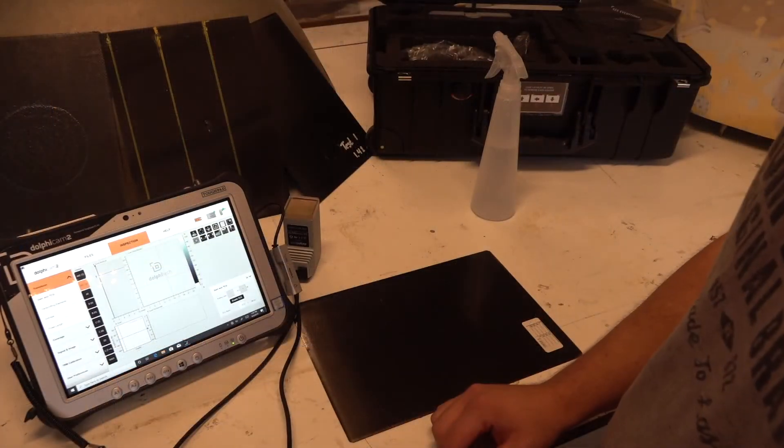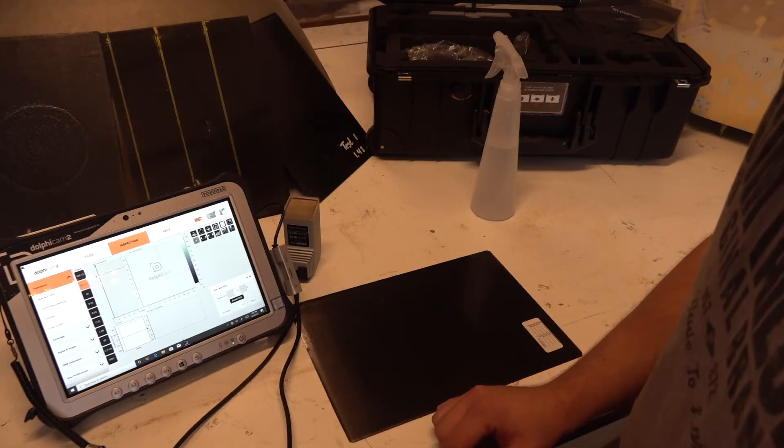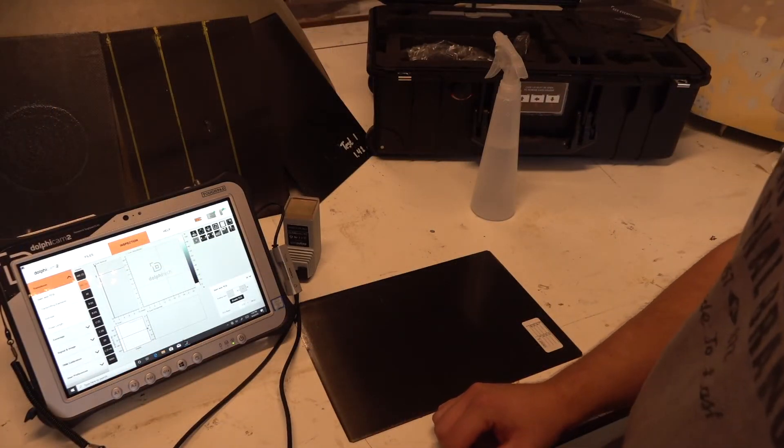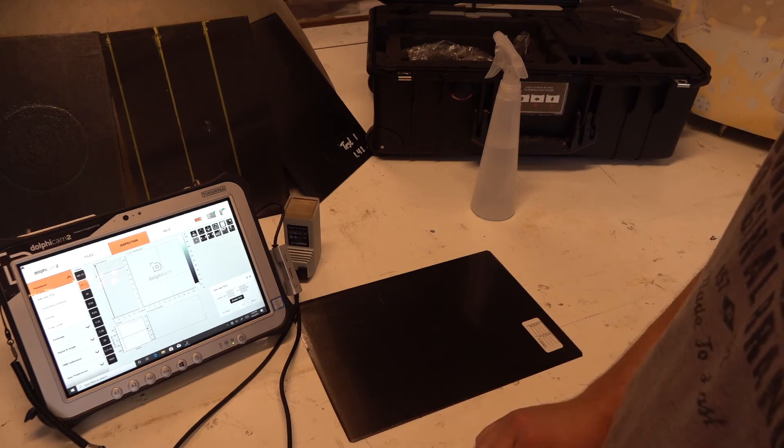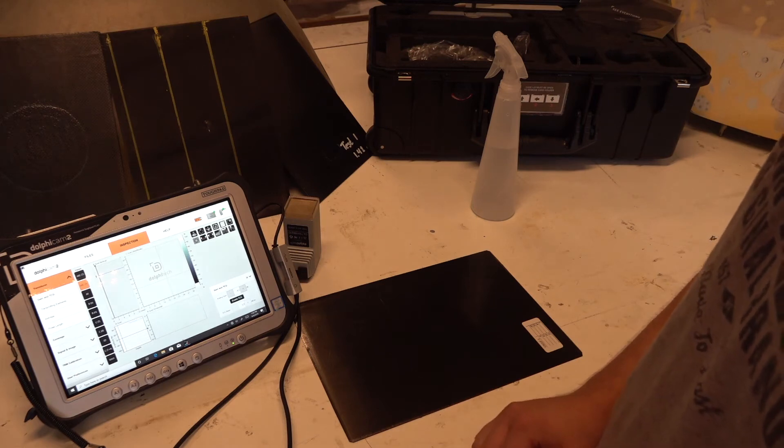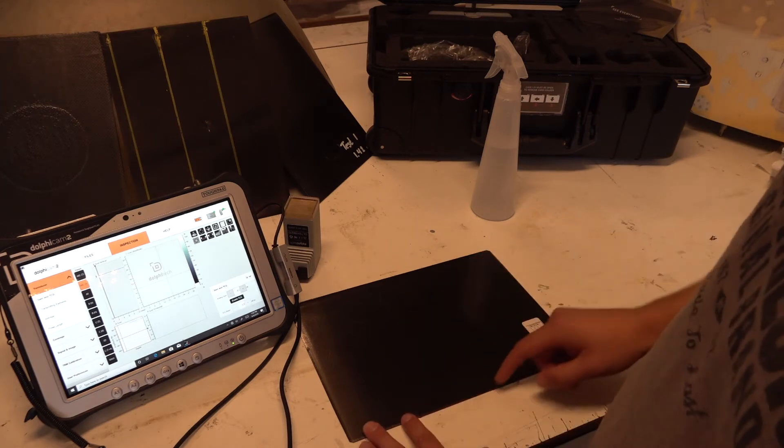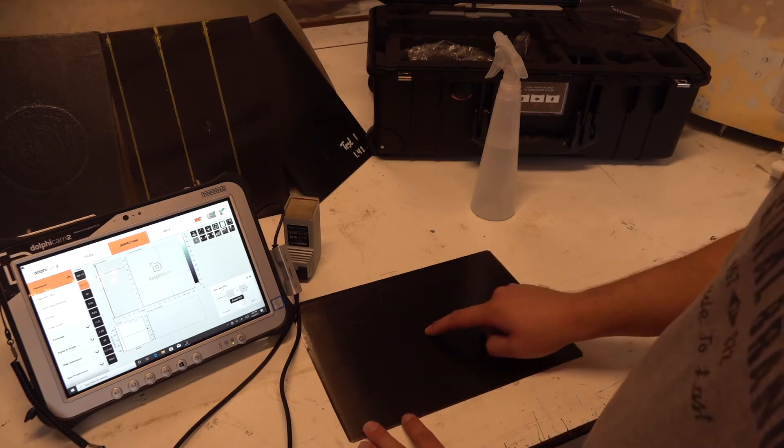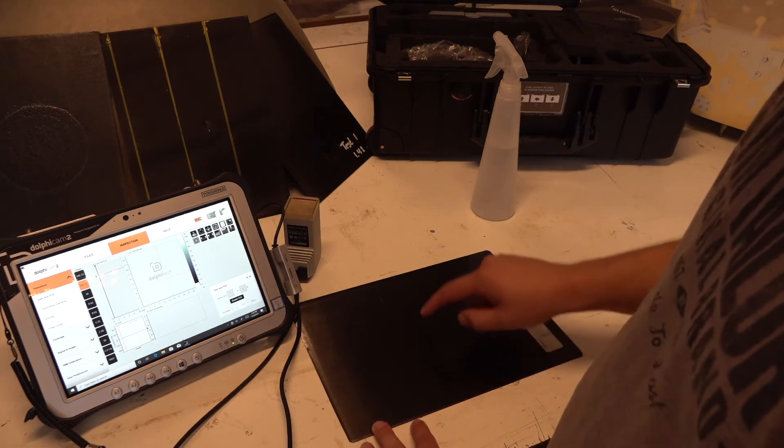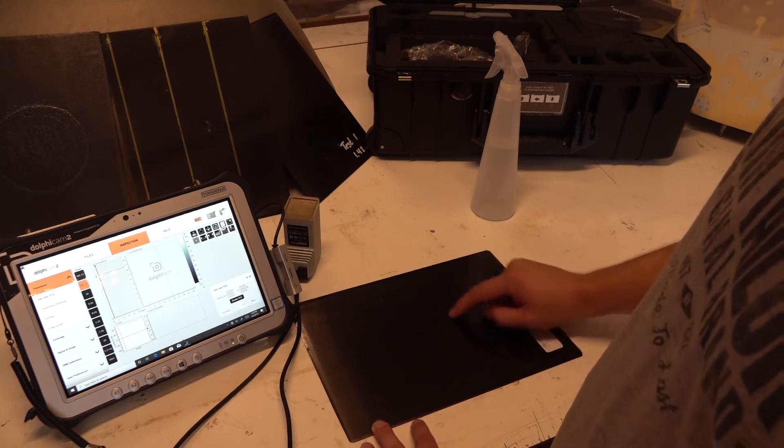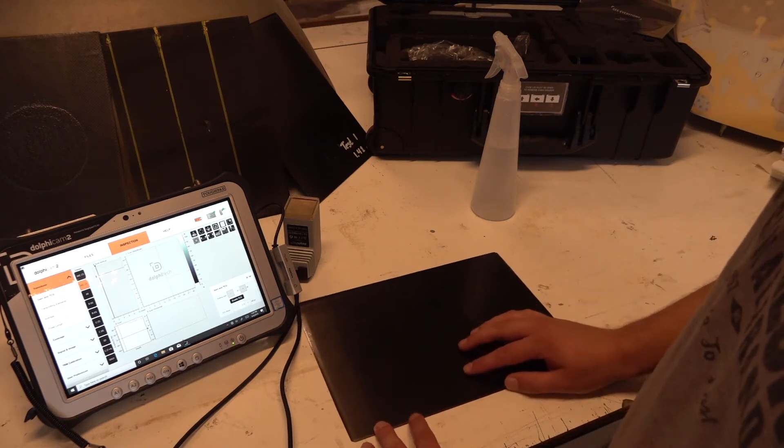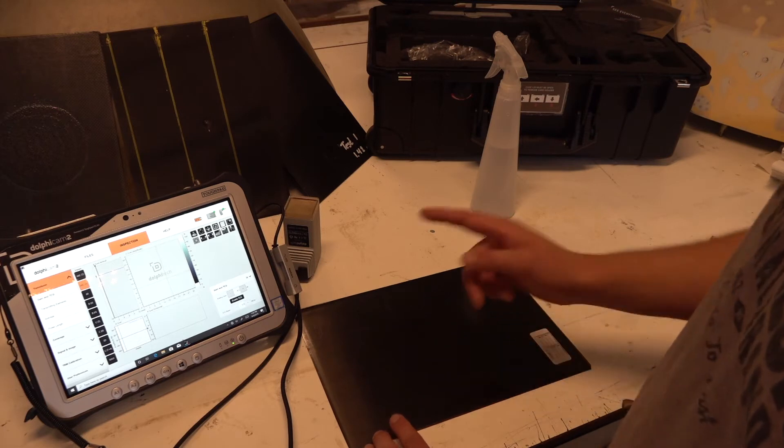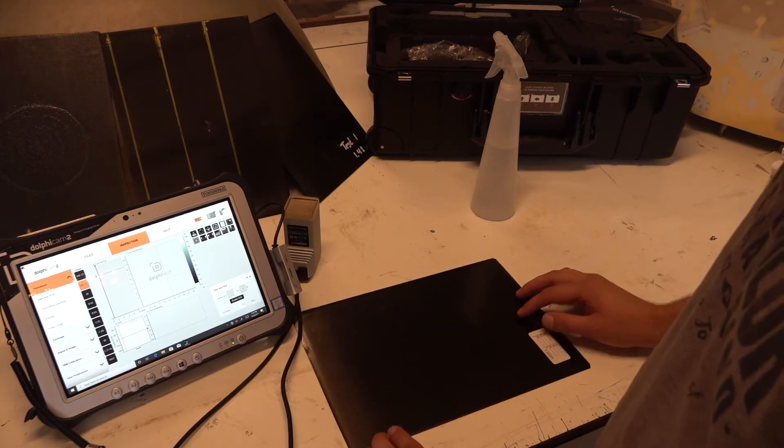I just started up the Dolphicam 2 software, and now we're actually ready for an inspection. What I do first, here I have the laminate in the middle. We've had an impact, so there's delamination inside of this plate, and I'm gonna find it with the Dolphicam 2.